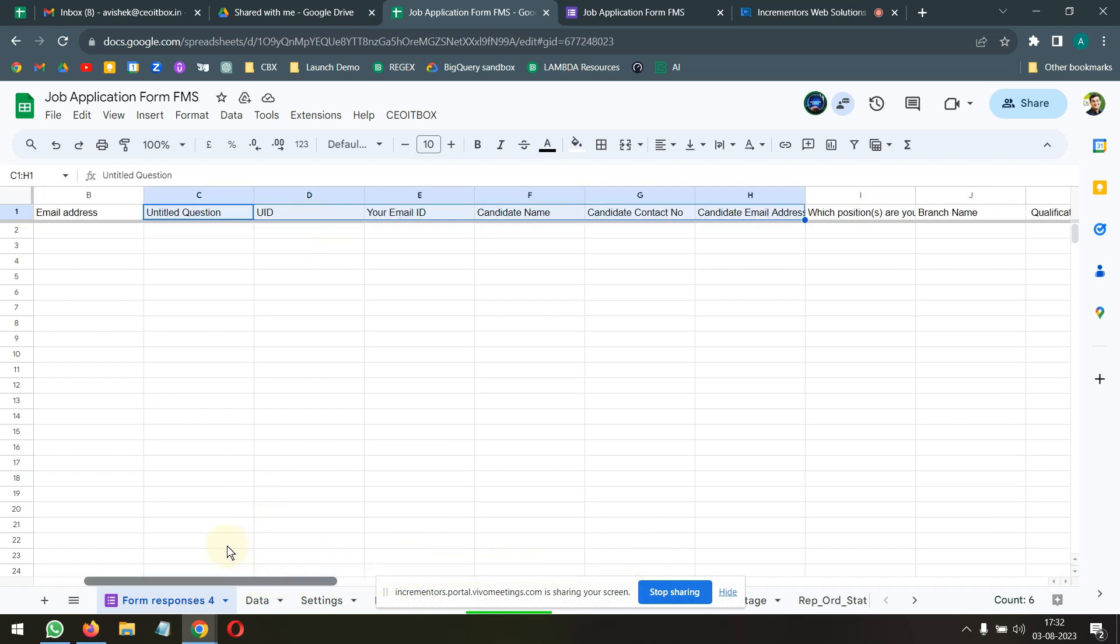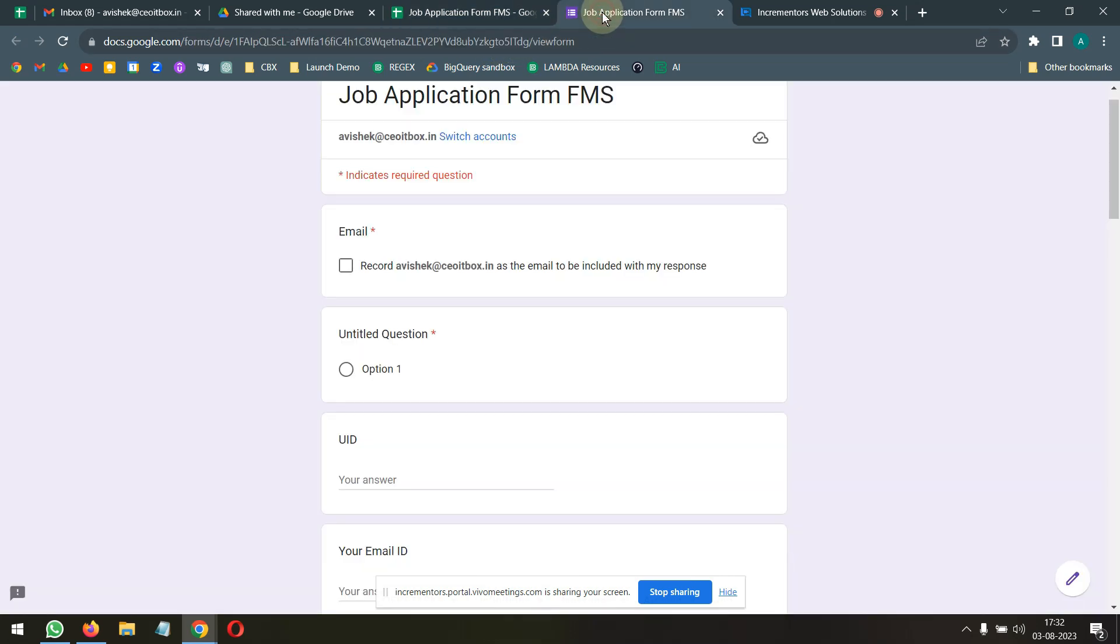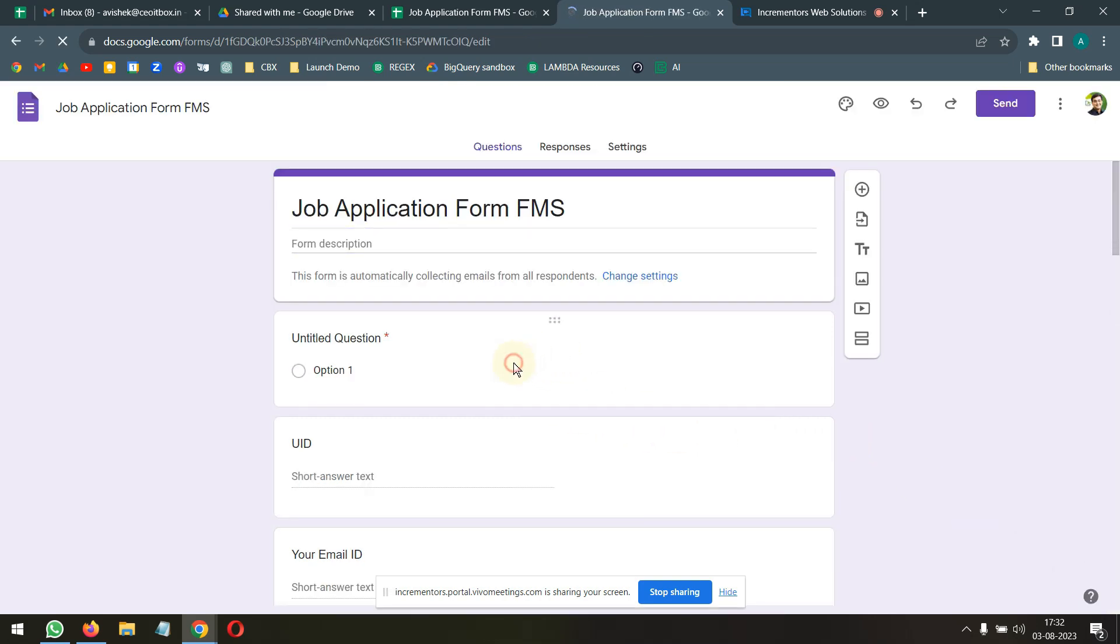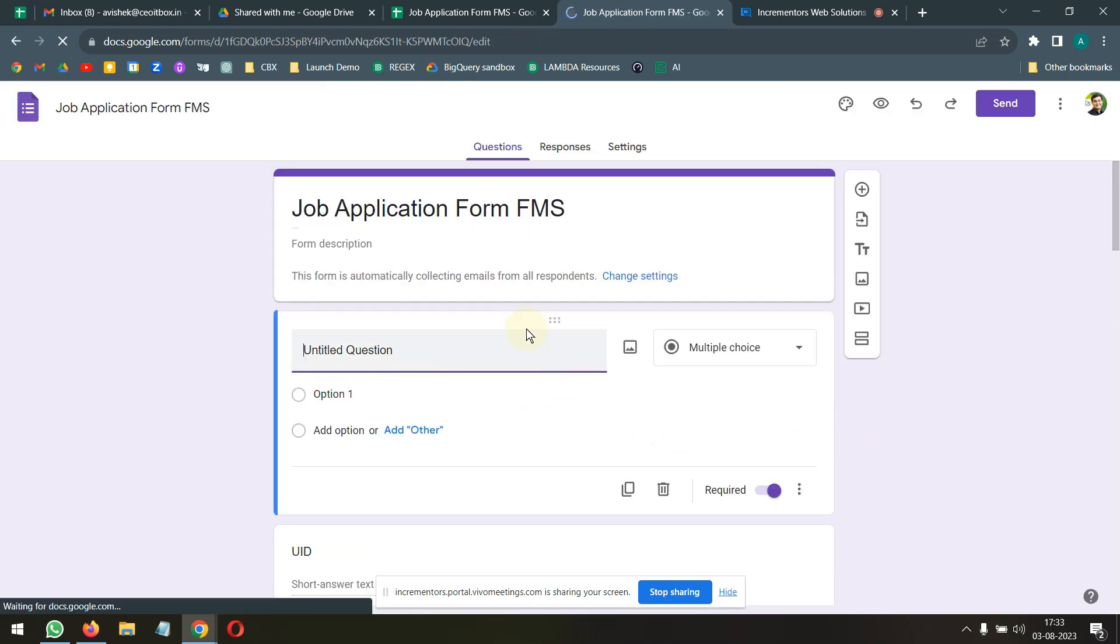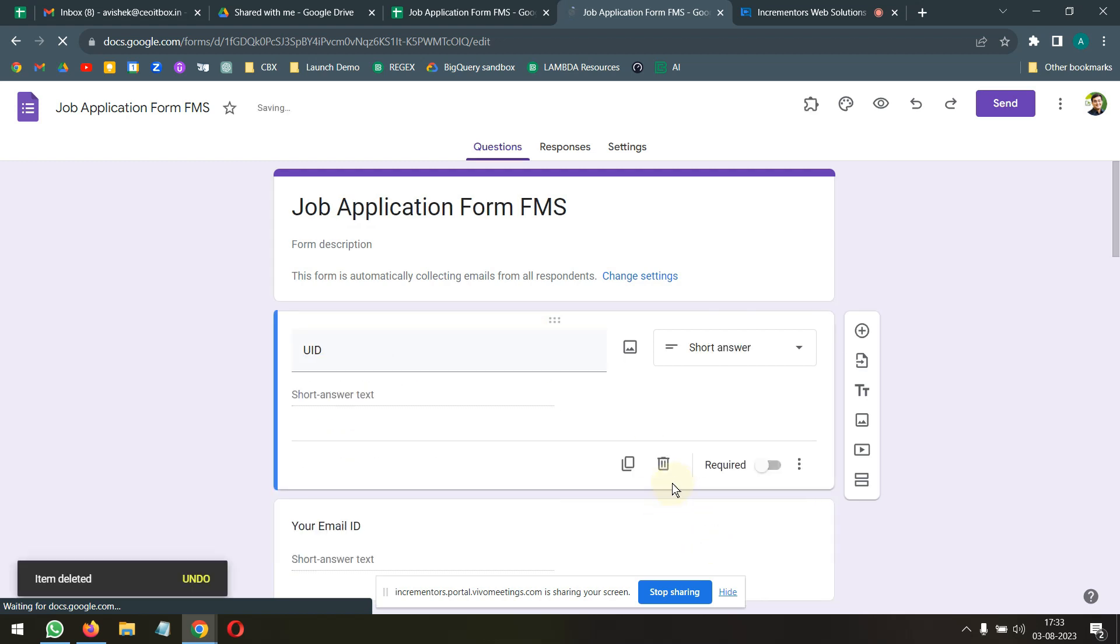Now, here, this untitled question that is there, I don't think we need that. So, let's get rid of this untitled question. Delete this.